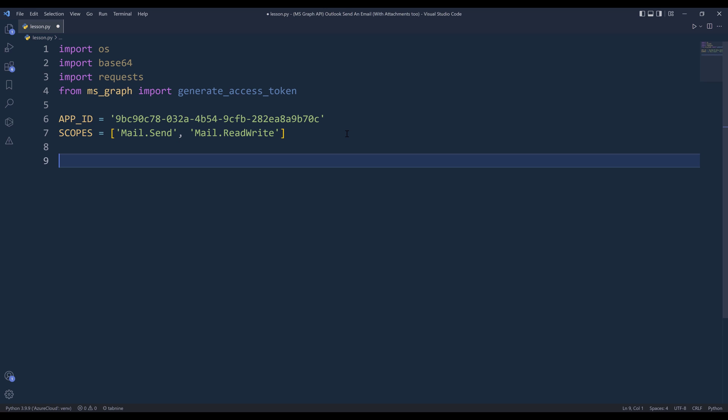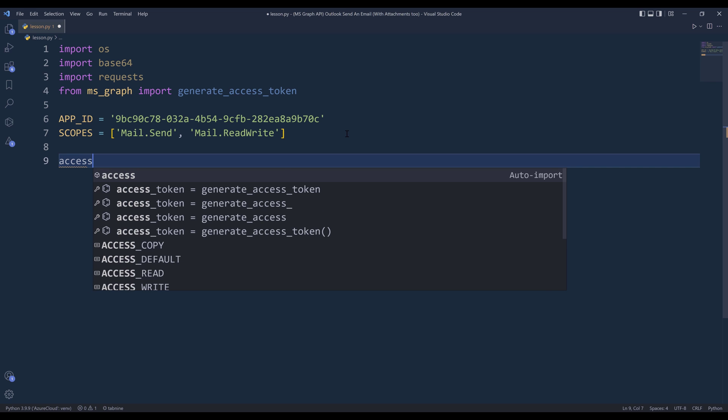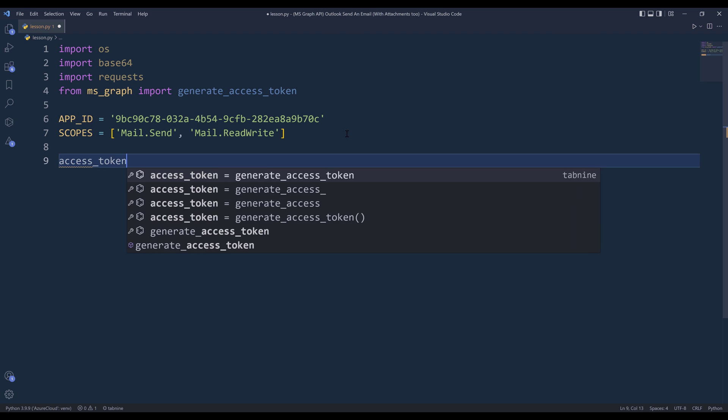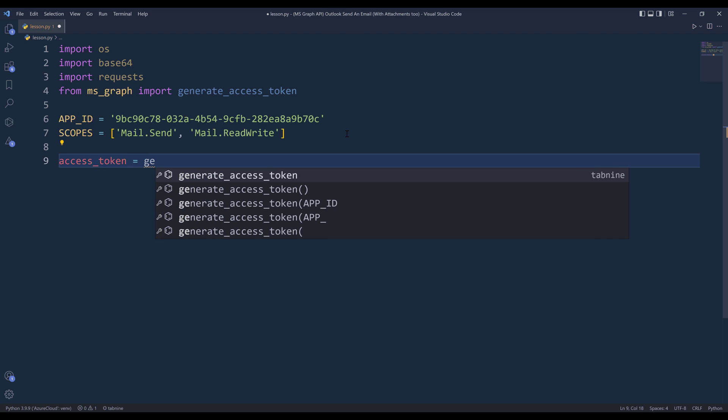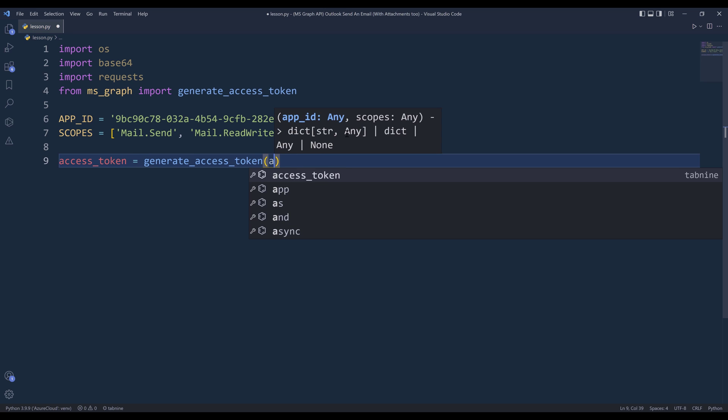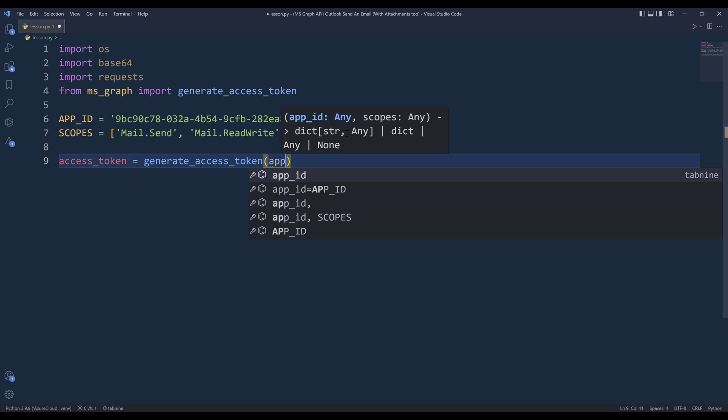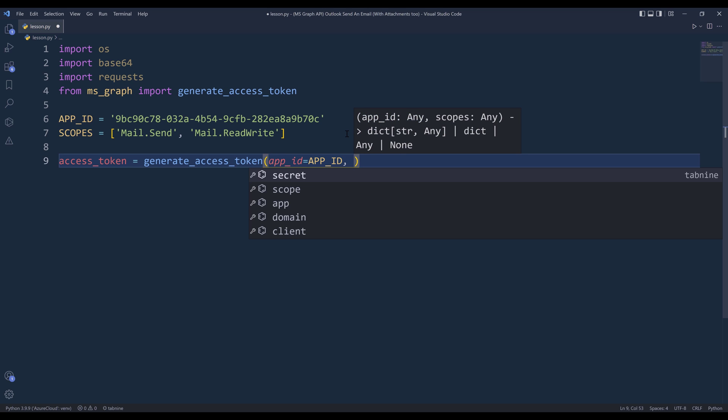Now here let me generate the access token. I'm going to name the output as access_token. Then I'm going to insert the generate_access_token function. And this function takes the app ID and the scopes.